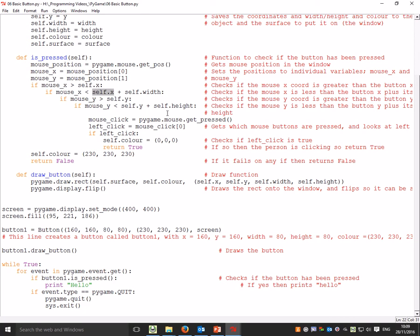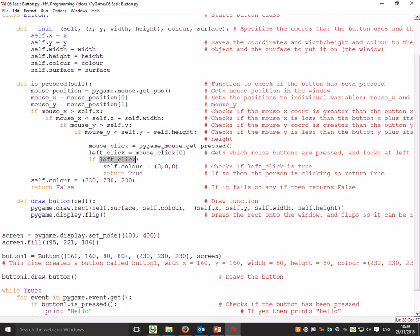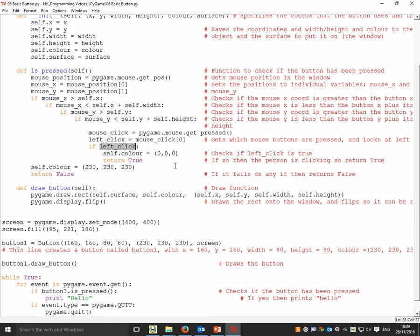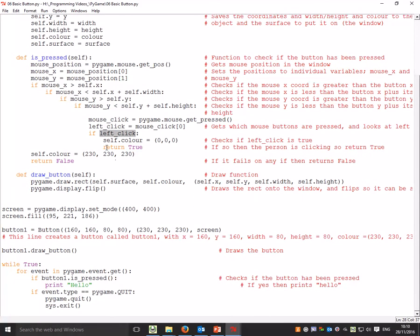If it is, mouse_click equals pygame.mouse.get_pressed(), which gets the mouse buttons that are pressed - it looks at the left click specifically. If the left click is true (if it is one), then it changes color. self.color equals (0, 0, 0), and then it returns True. Otherwise, it returns False, and self.color will be something else.